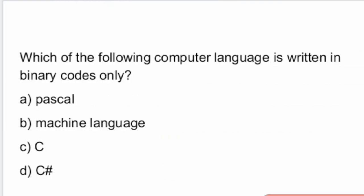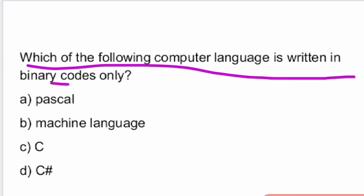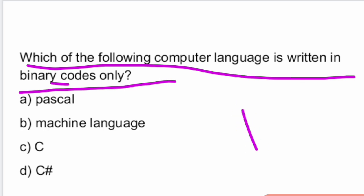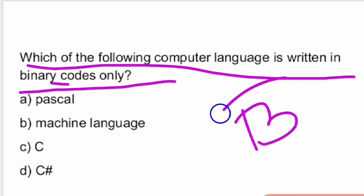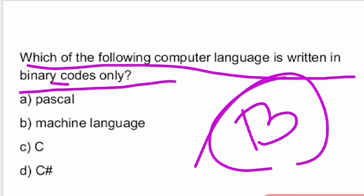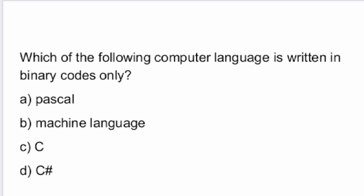Next question: which of the following computer languages is written in binary codes only? The answer is option B — Machine language. Machine language is written in binary codes.